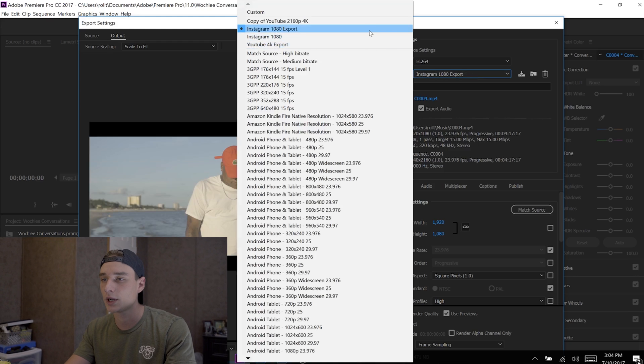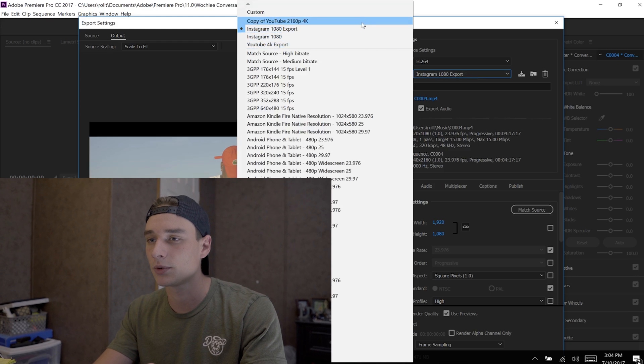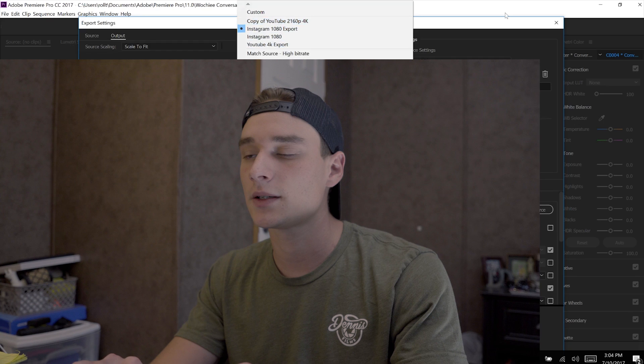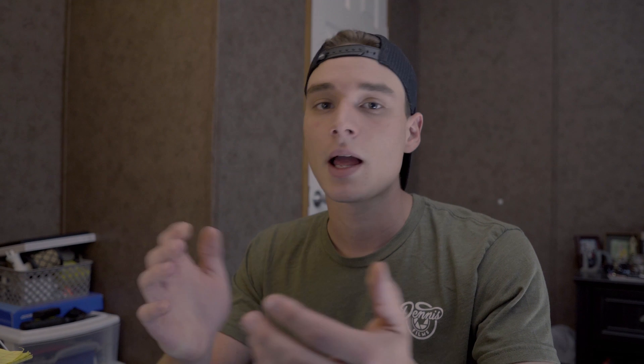I hope this video helped. I know it makes a big difference when you put in all the work editing and it doesn't come out great. These settings will help your footage come out great on YouTube and Instagram with their compression. If this helped, please like, subscribe, and share.